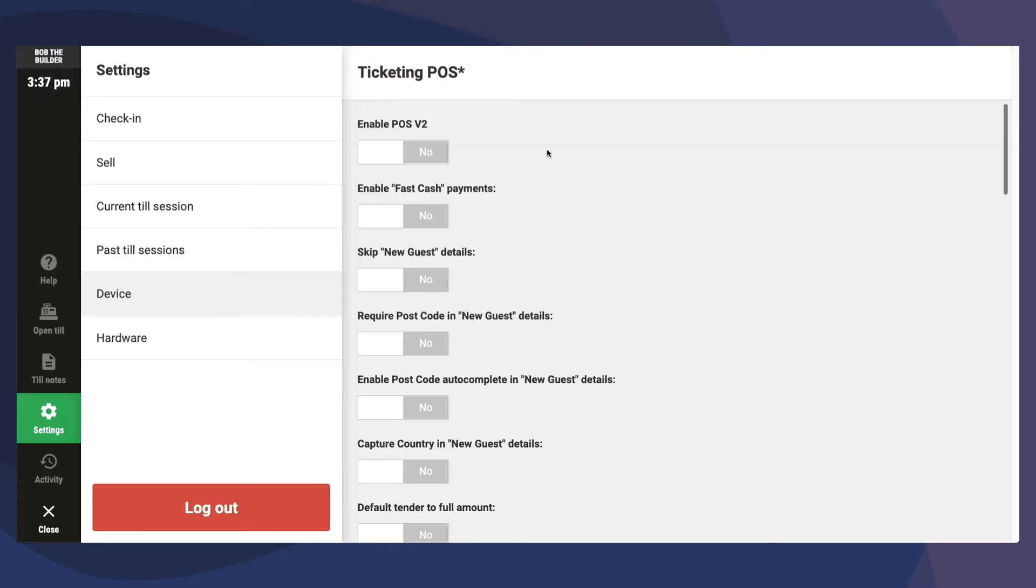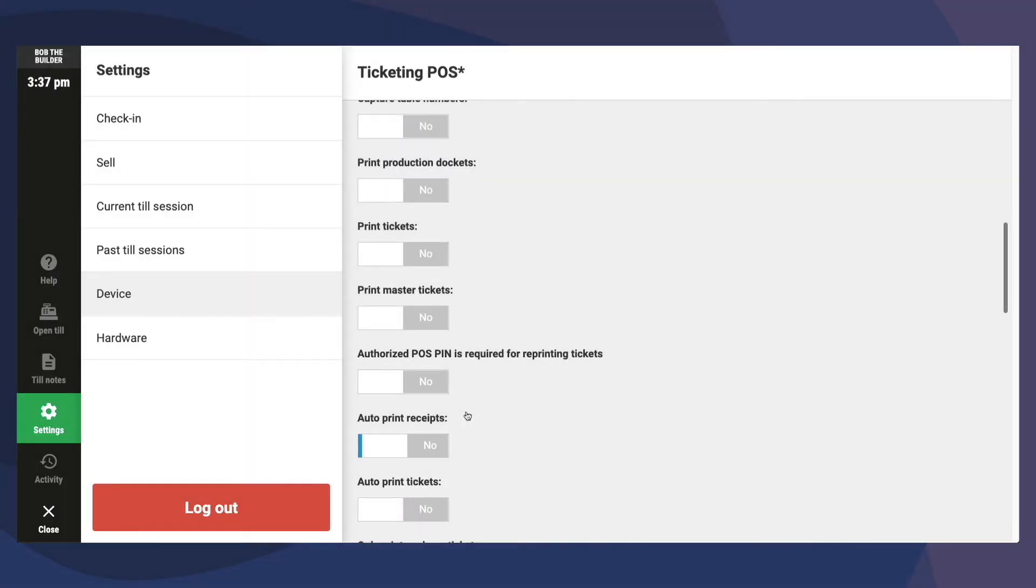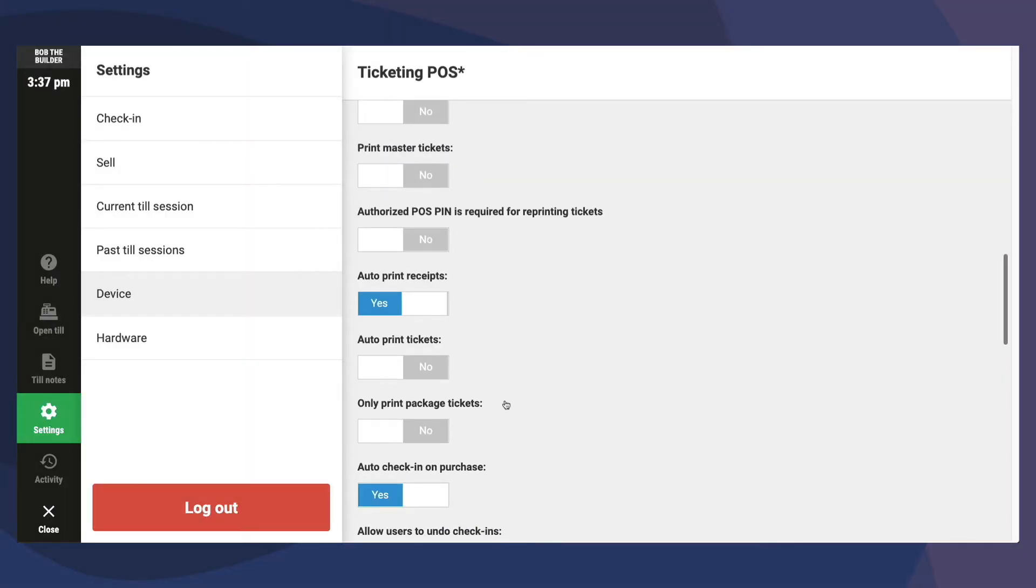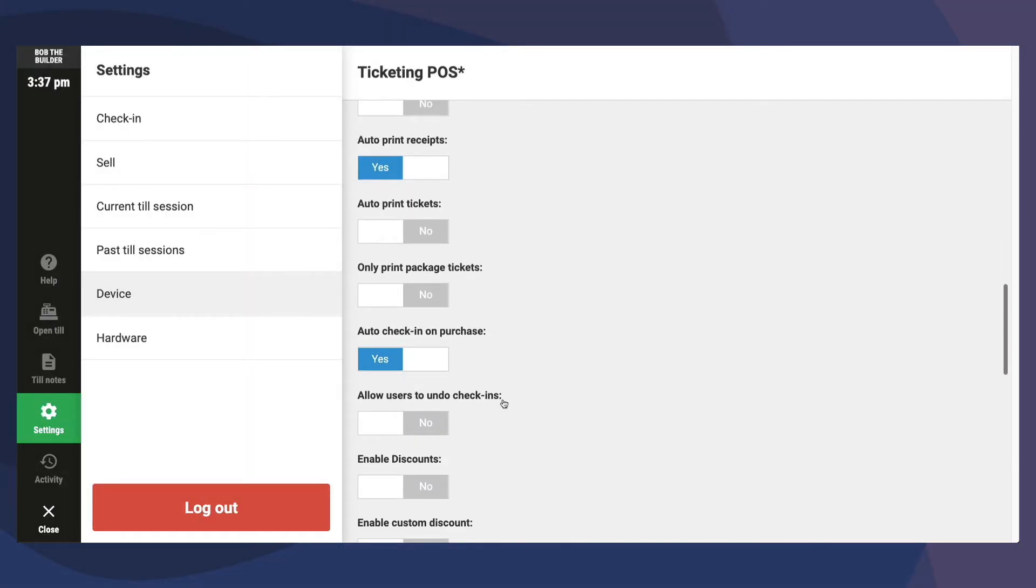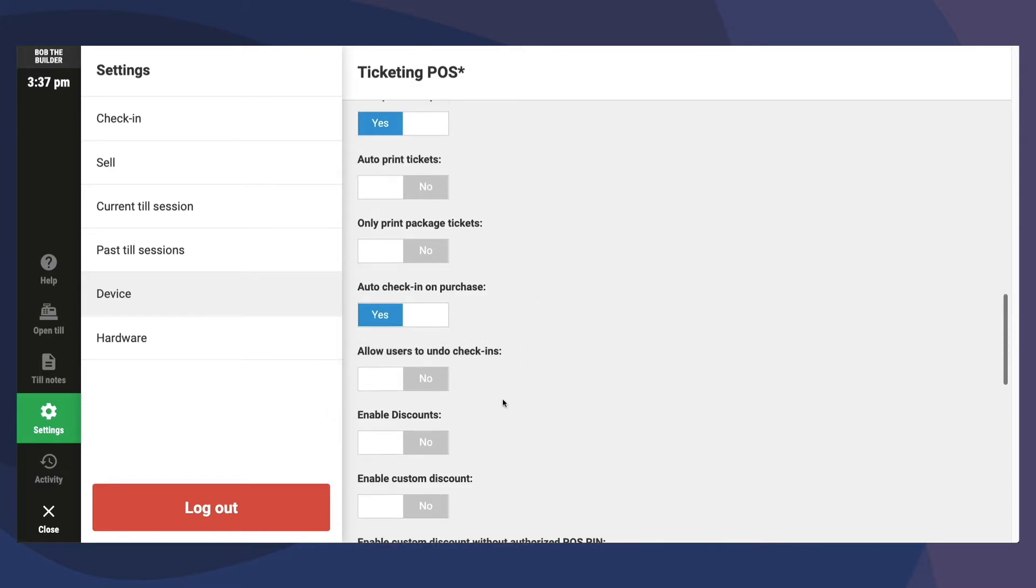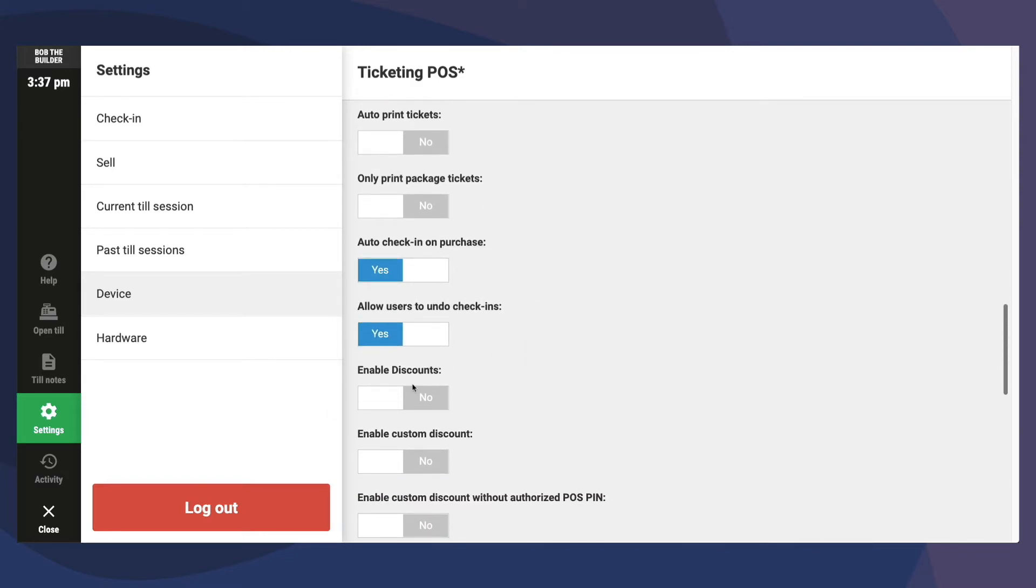If you're setting up an Entry or Ticketing POS, we would recommend enabling these key device settings: Enabling POS v2, turn off Skip New Guest Details, turn on Auto Print Receipts, turn on Auto Check-In on Purchase, turn on Allow Users to Undo Check-Ins, turn on Discounts.